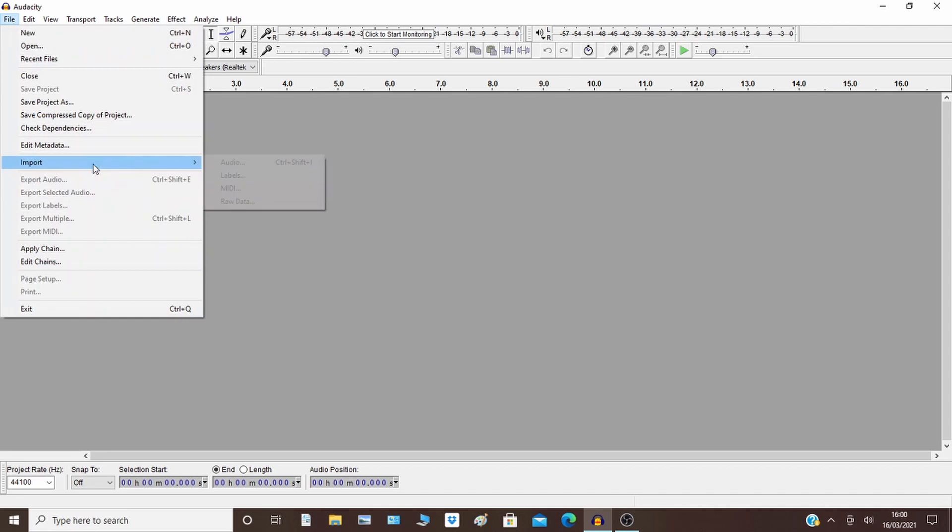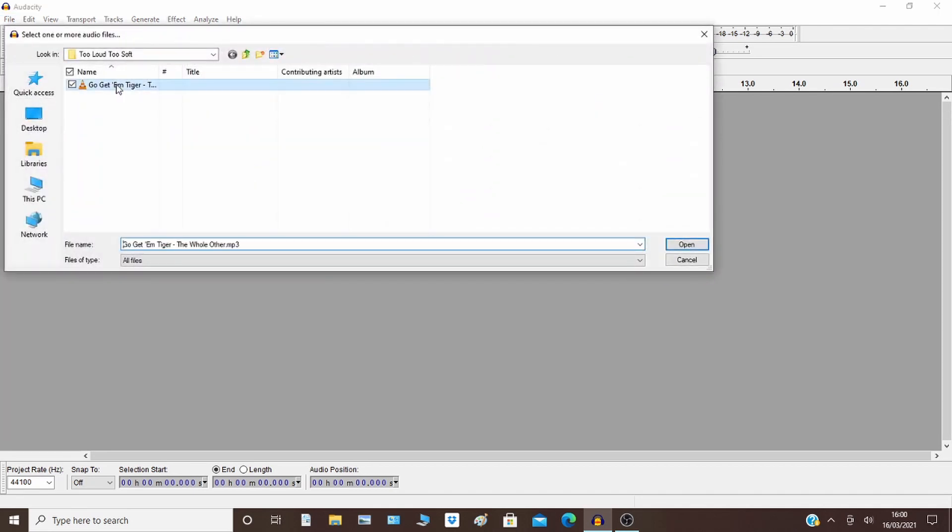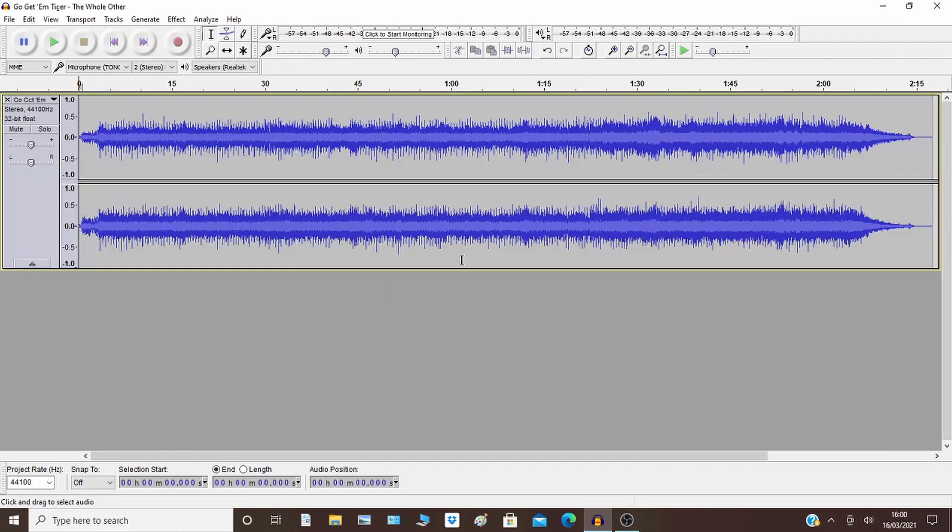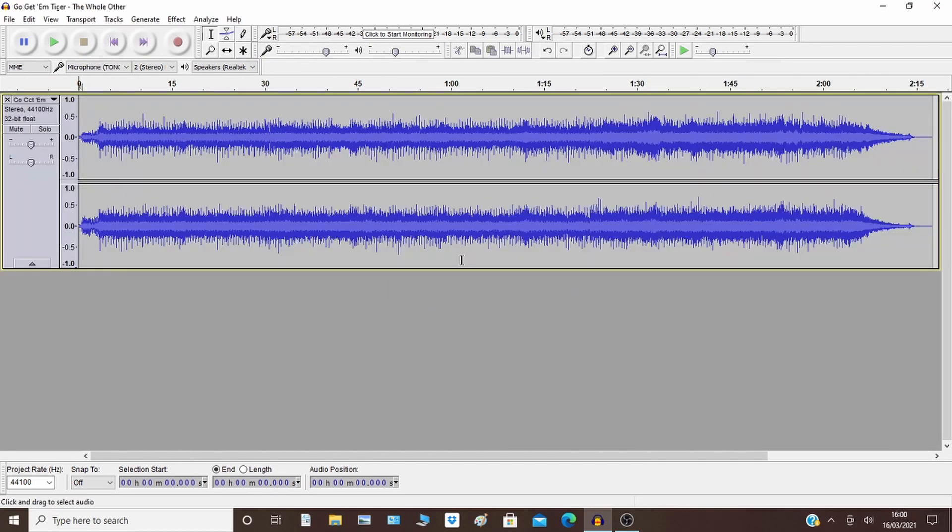The first thing I'm going to do is import some music. This is just some music from YouTube, copyright free music. The first thing I'm going to do is just play it.